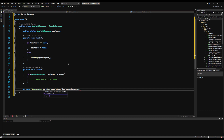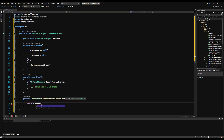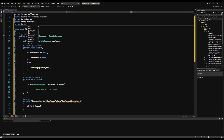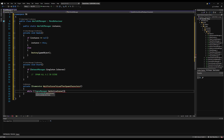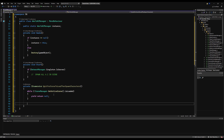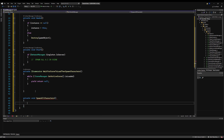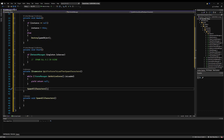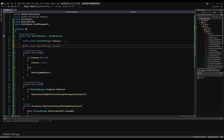Inside the coroutine, I'll say 'while' and use Scene Management to check if the scene is not fully loaded. We need 'using UnityEngine.SceneManagement', then: while SceneManager.GetActiveScene() is not loaded, yield return null — just keep waiting. After it's loaded, we call a private void 'SpawnAllCharacters' function. Back in Start, we call StartCoroutine of WaitForSceneToLoadAndSpawnAllCharacters. Right now that function does nothing, so let's add the data it needs.